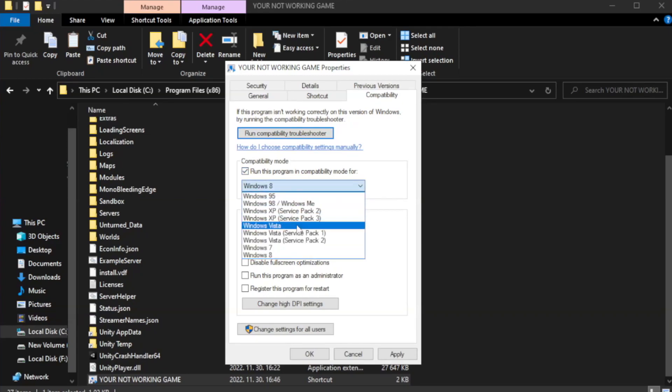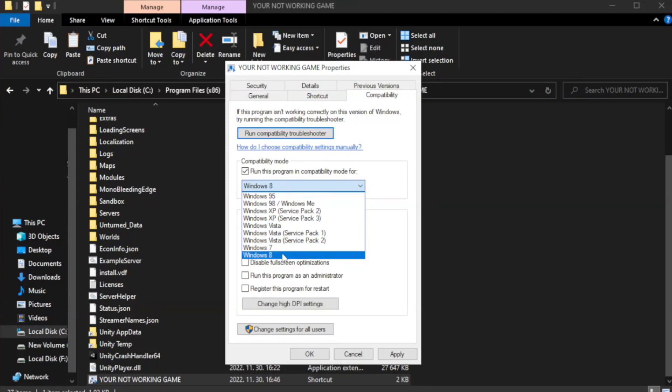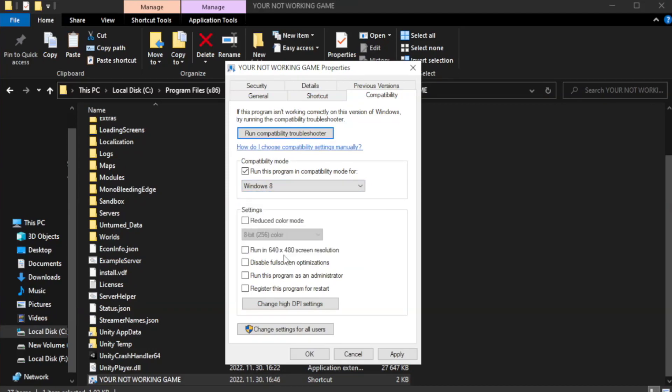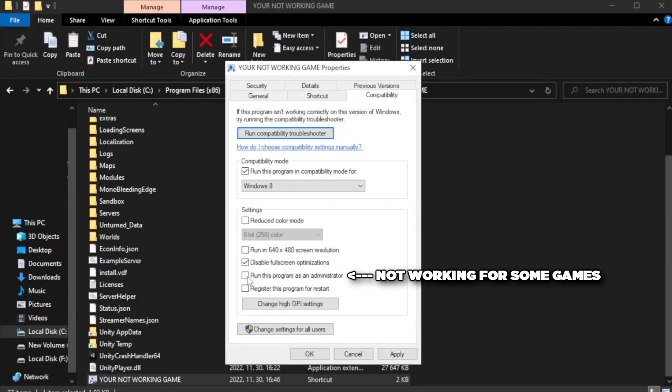Try Windows 7 and Windows 8. Check disable full screen optimizations. Check run this program as an administrator.